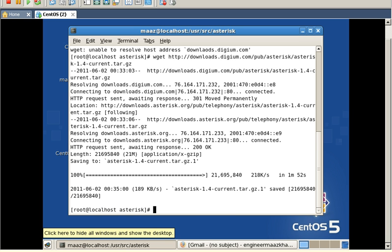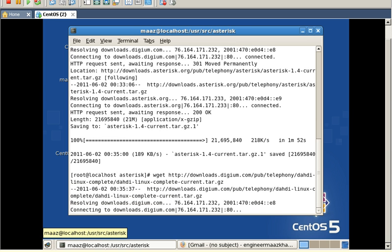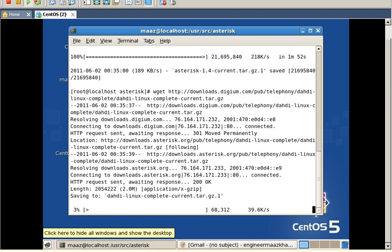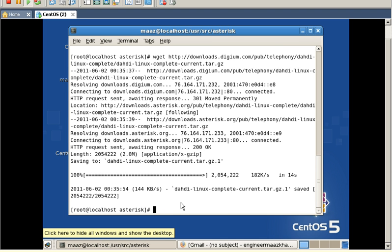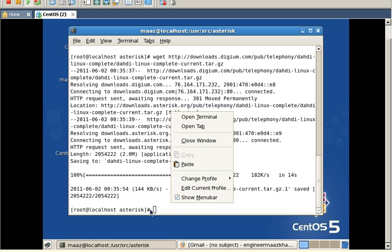Now I'm going to download the tar file of DAHDI. Here is the link which I have typed and I'm going to press enter. DAHDI's tar file has been successfully downloaded, and now I'm going to download the tar file of the next component.